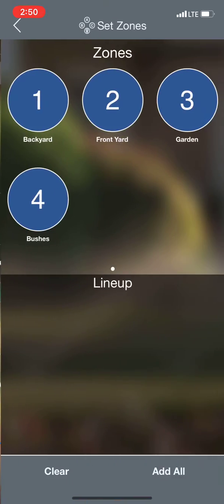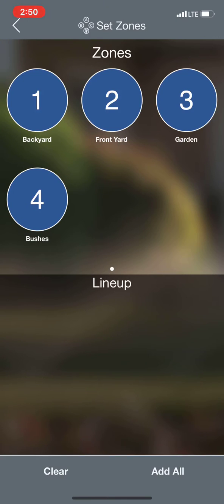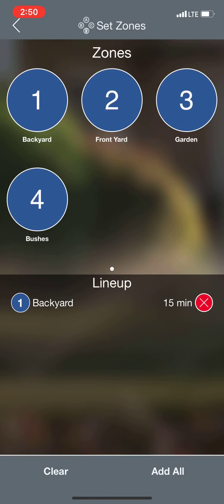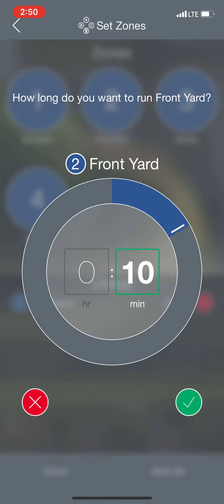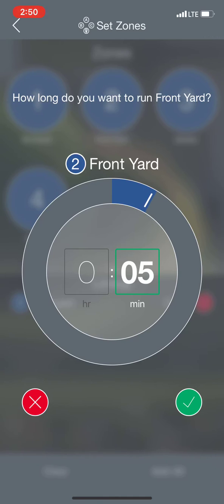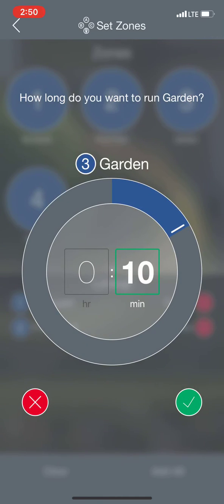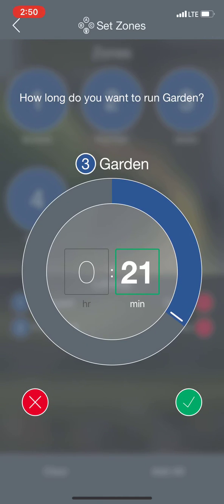Then I'm going to want to add zones. Once I add zones, I can say I want to add zone 1 for 15 minutes, zone 2 for 5, and zone 3 for 20.